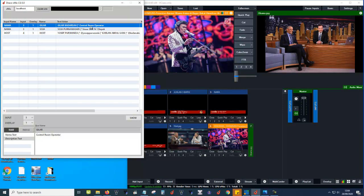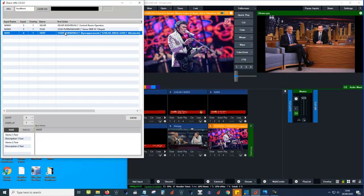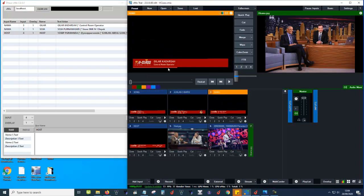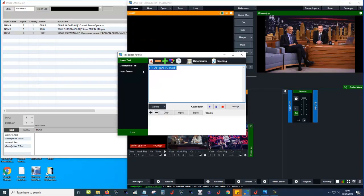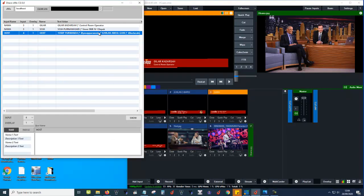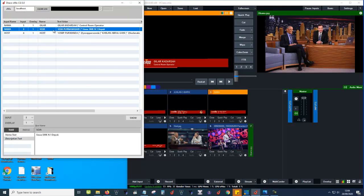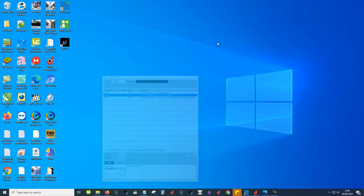We manage input names, input data, and images from this application. As we know, we can create another input to create the CG and type data there, but I created this application to make it simpler — we make it like an expression layout. We have an expression layout here.